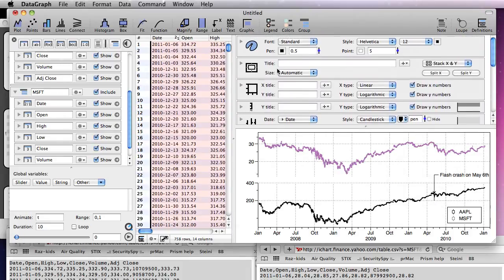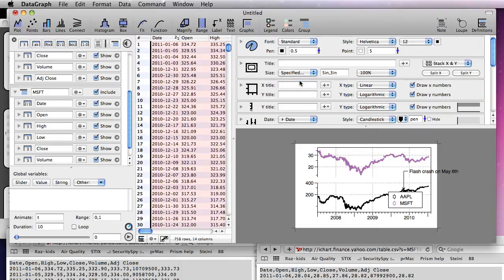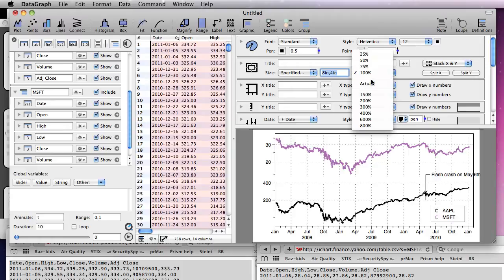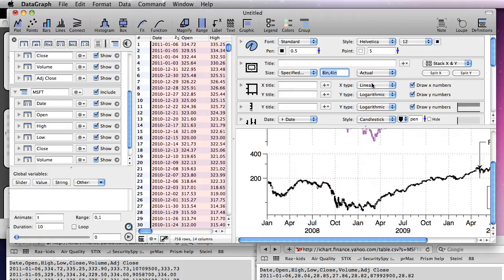If you are putting the graph in a document, you typically want to set the size exactly. You can specify the size in inches, centimeters, or pixels. Since pixel density is high, set the magnification to actual to see the final size.